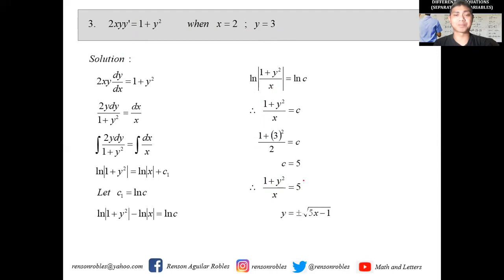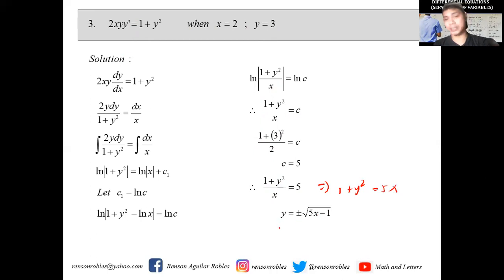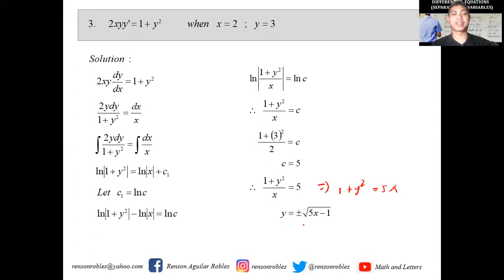The particular solution of this differential equation with the given initial values is (1+y²)/x = 5, or equivalently 1+y² = 5x, or explicitly y = ±√(5x-1).